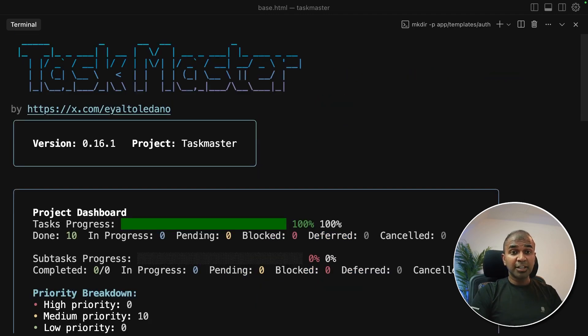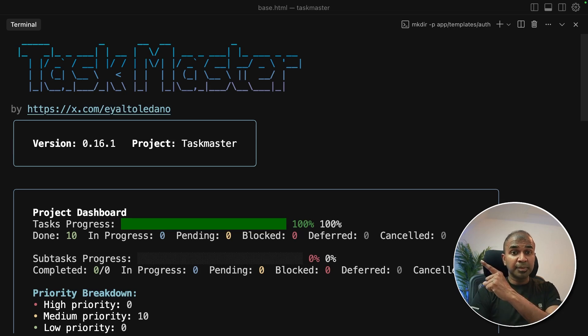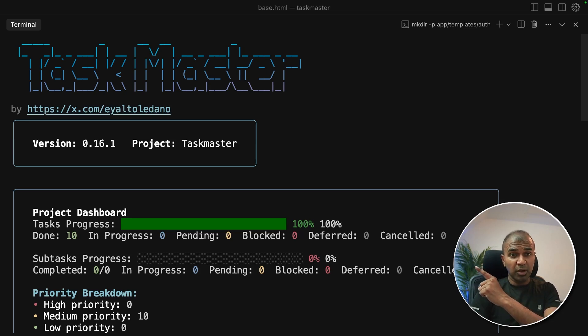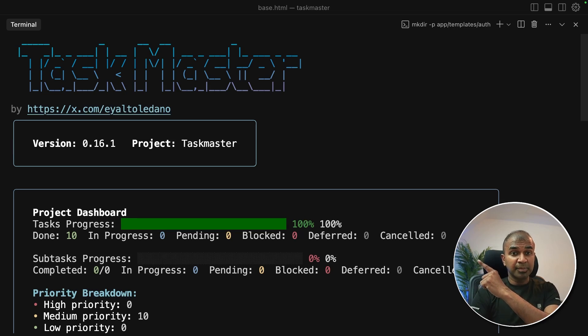Considering you already like TaskMaster I also created another video about TaskWeaver. It's from Microsoft, an agentic framework, code first agentic framework which I highly recommend for you to watch and I will see you there.